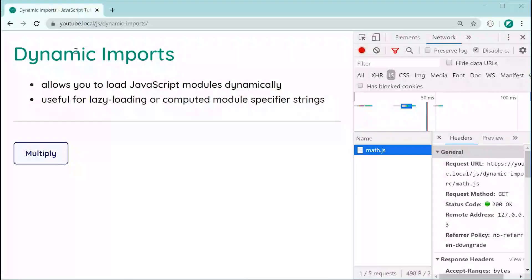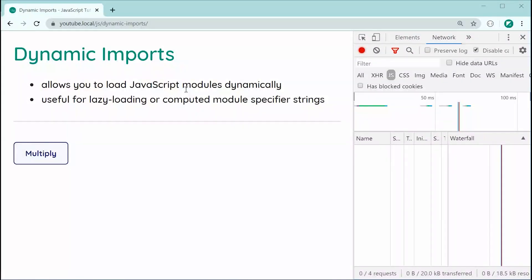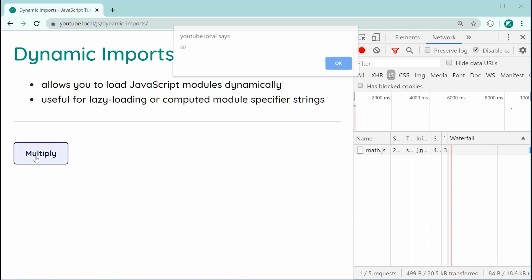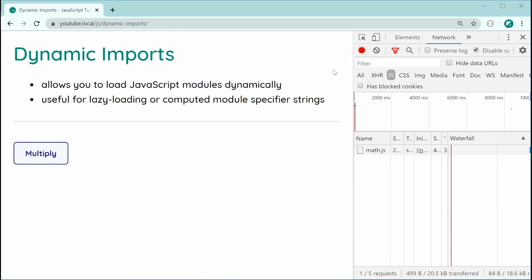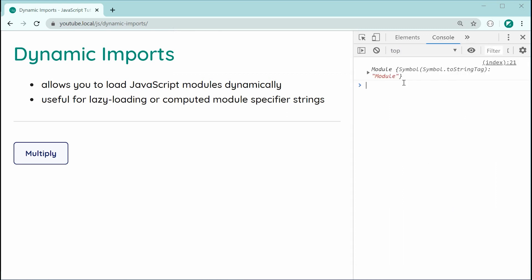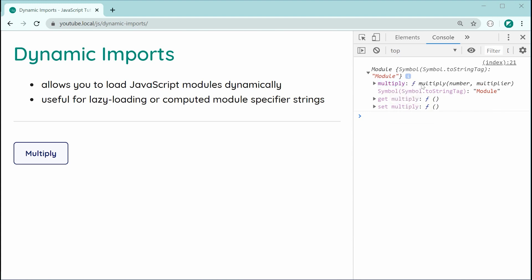Saving and refreshing, we can see the first difference: math.js is not loaded on page load. When I press the button, it now gets loaded on the press of the button instead, and we get the exact same result of 50. Inside the console, we can see the module object and it has a property called multiply, which contains our function.